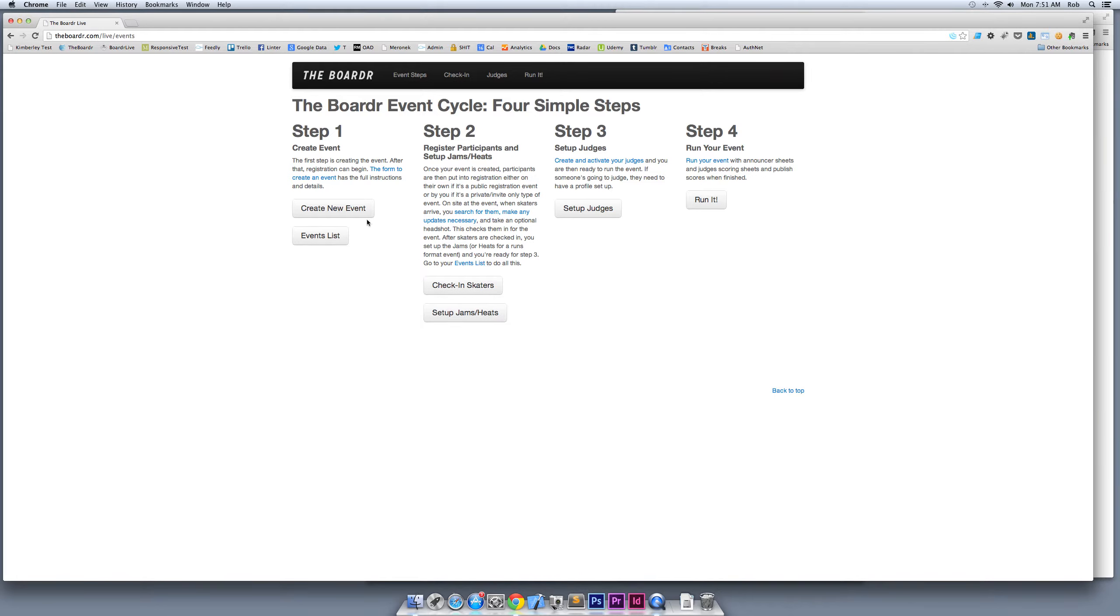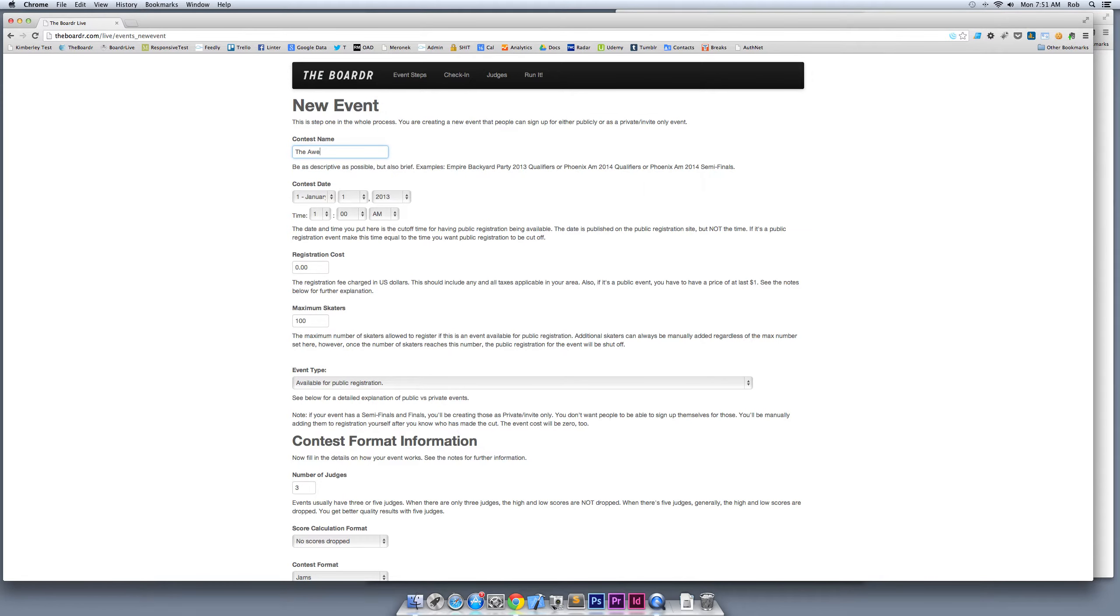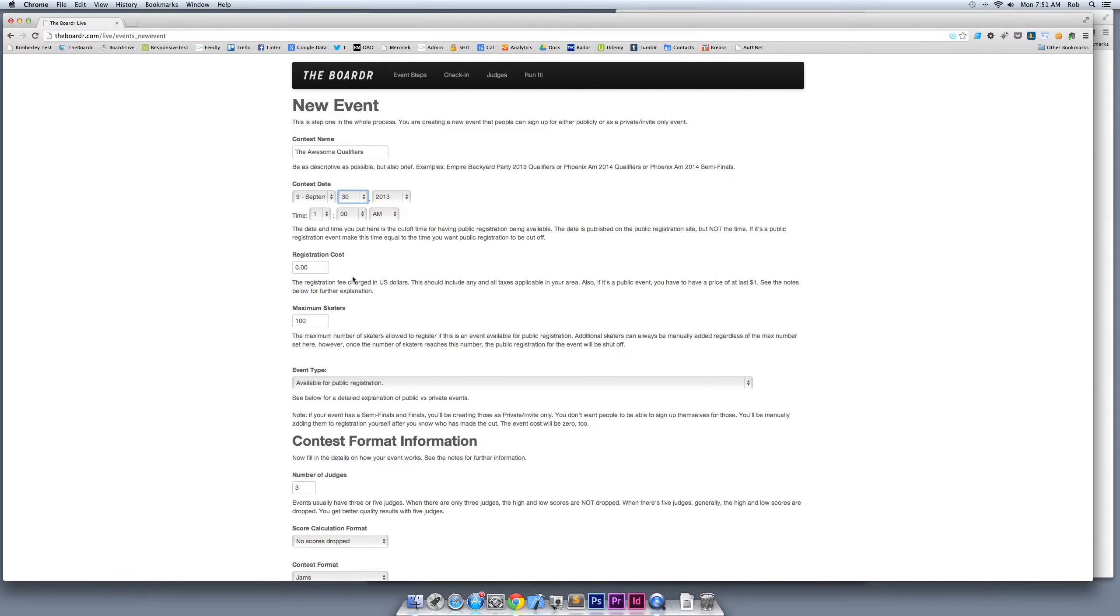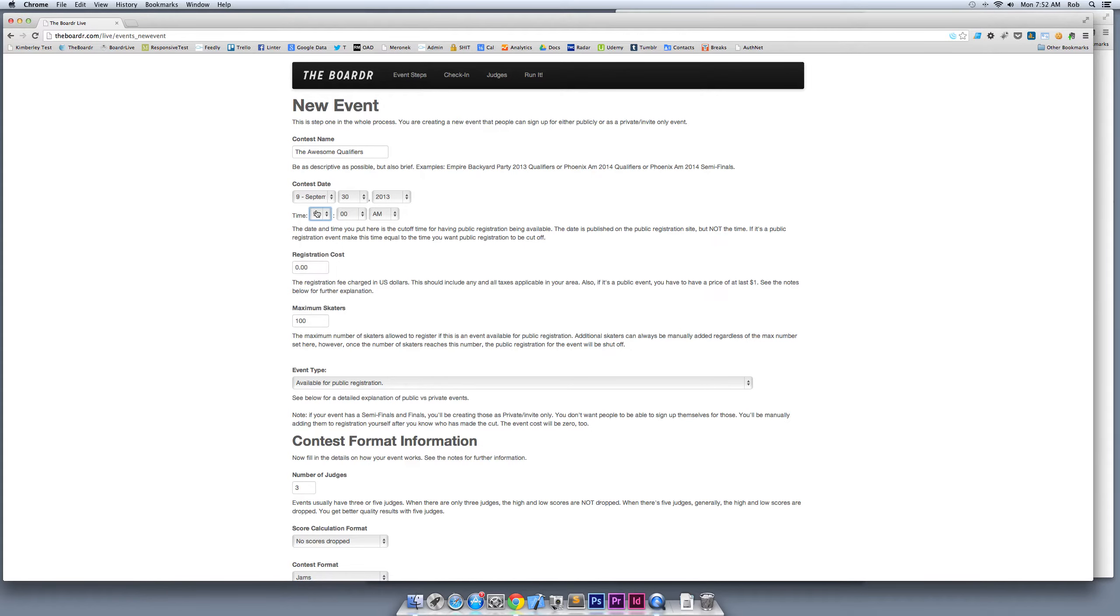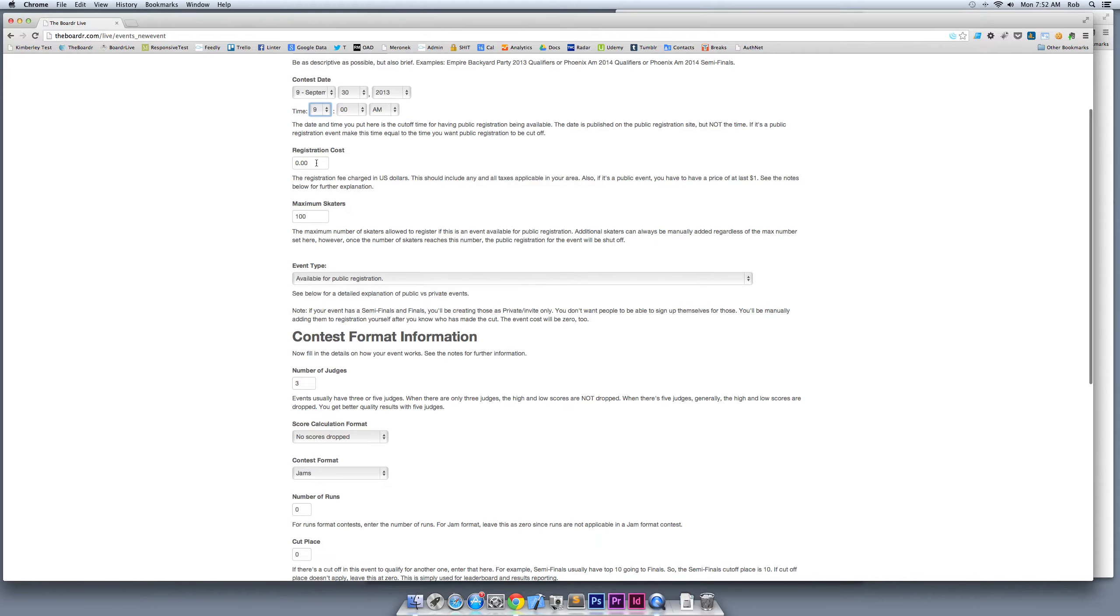We're going to go through all these right now. The first thing I'm going to do is create a new event for Black Diamond and call it the Awesome Qualifiers. There's a lot of words on these screens with detailed instructions on how to use the system. I'm going to set this event up for September 30th at 9am, and set it up at zero registration cost.